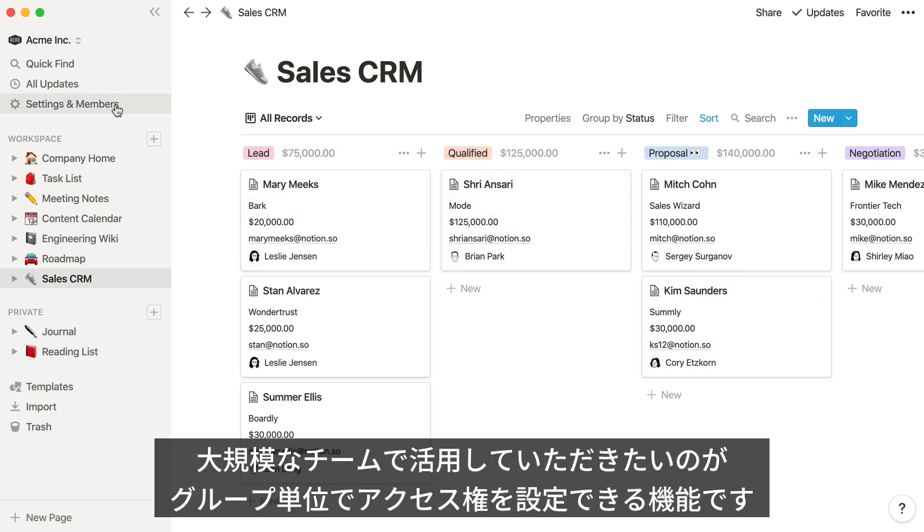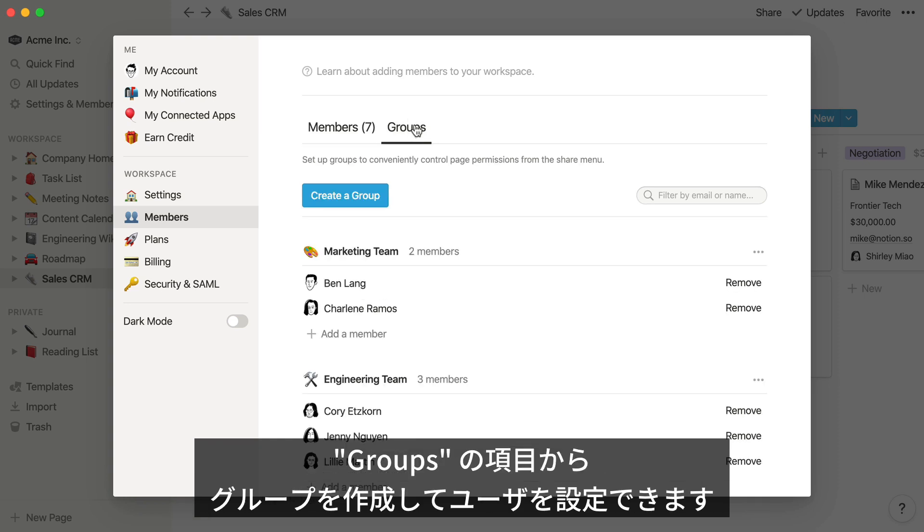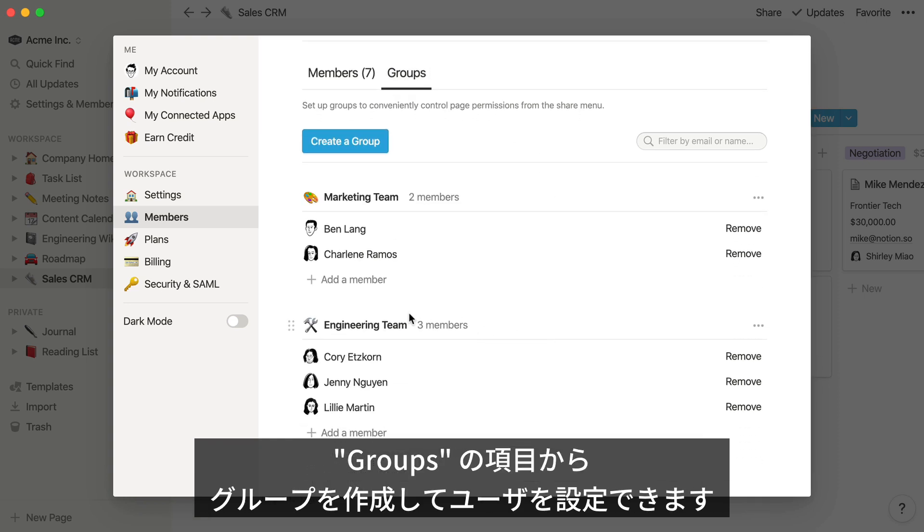One more thing about settings and members that will be helpful for larger teams in particular. In the Groups section, you can create permission groups to allow for more granular page permissions.